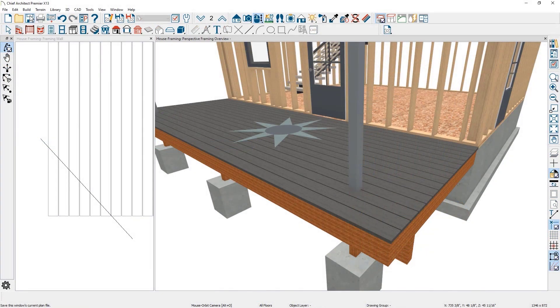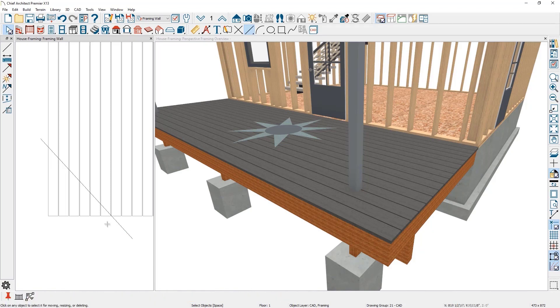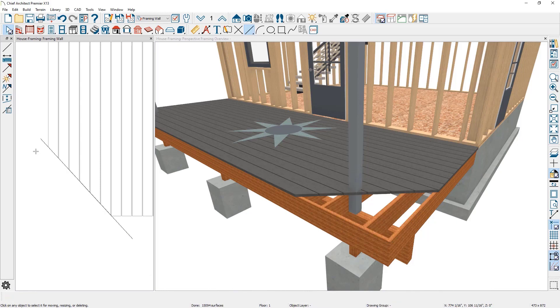The trim and extend CAD tools can be used to clip framing ends at specific angles. In this example, the deck planking can be trimmed at a 45 degree angle for a smooth mitered cut.